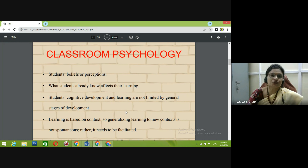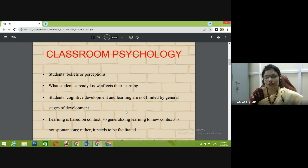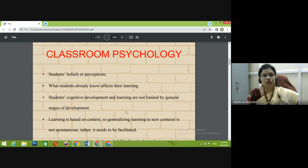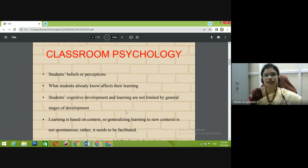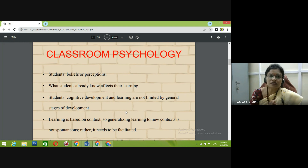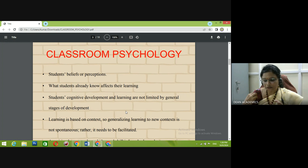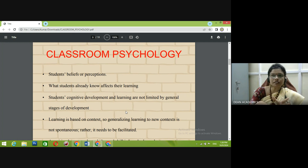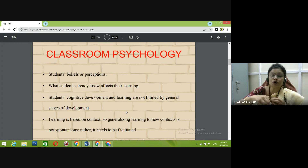The third parameter is that students' cognitive development and learning are not limited by general stages of development. Just because a student has reached 10th standard or graduation doesn't mean they are at a fixed level of understanding. Children and students are unique in the classroom — there is something different in each one. It is always advisable that we understand them, teach the basics, refresh or revise the basics, and then get into the major topic.